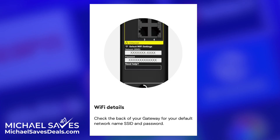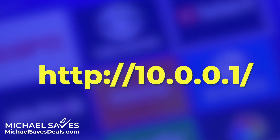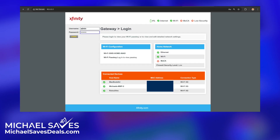I was able to find a workaround, so let me show you the steps and how to get this done. First, you want to type the address on your screen into a web browser, and this is going to take you to Xfinity's admin tool. You do need to be connected to the network for this to work, so the laptop I'm using for this demonstration is connected to Now Internet.